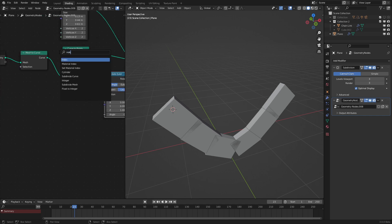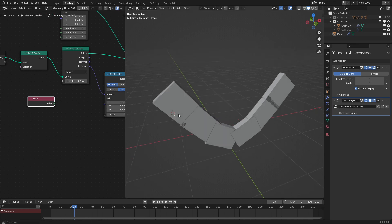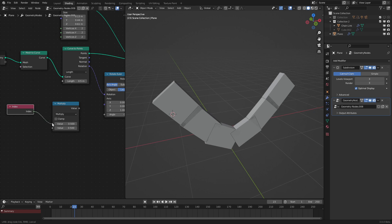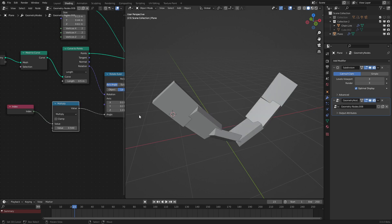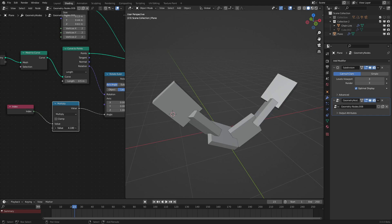And then we use the index info. This means that this is like 1, 2, 3, 4, 5. It gives one number for each vertices on here. And then we use a math node. Set it to multiply. And then we put this into the angle. And then we automatically have these turning.